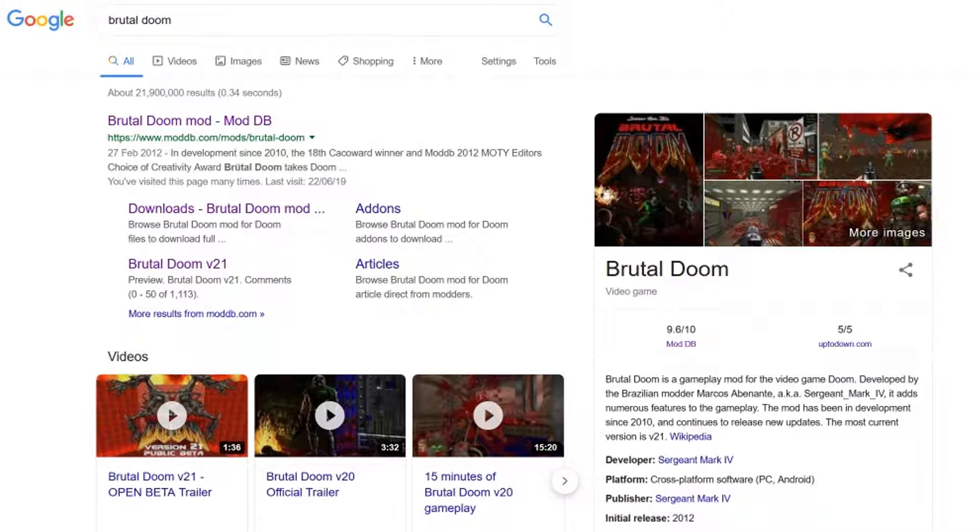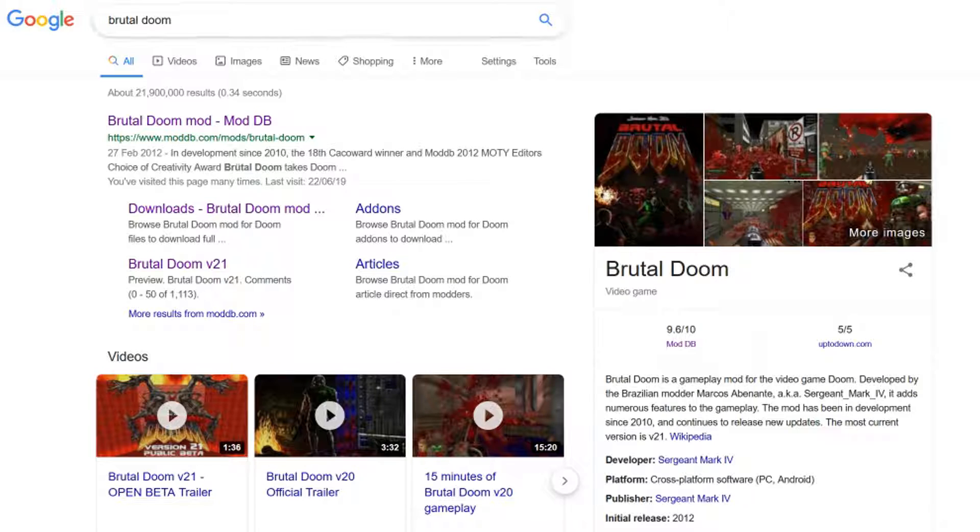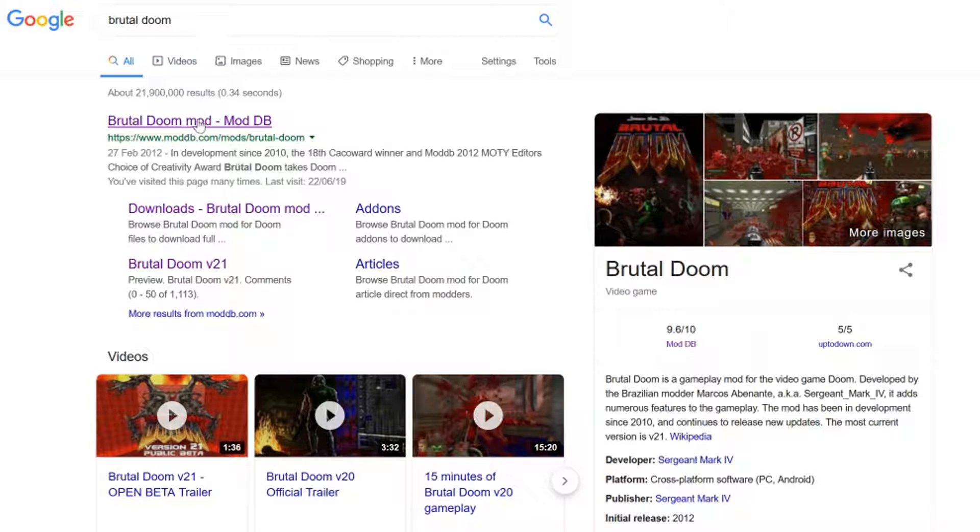Now to add a mod. In this case, we'll be using Brutal Doom. Head over to Google, type in Brutal Doom and head over to the ModDB website.